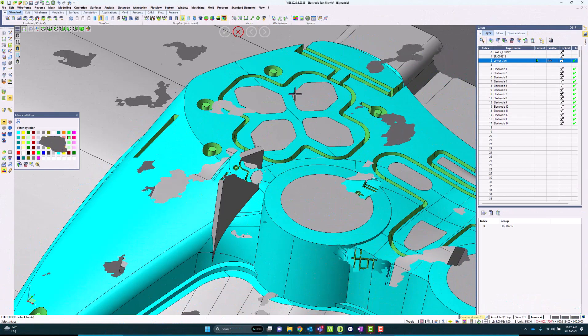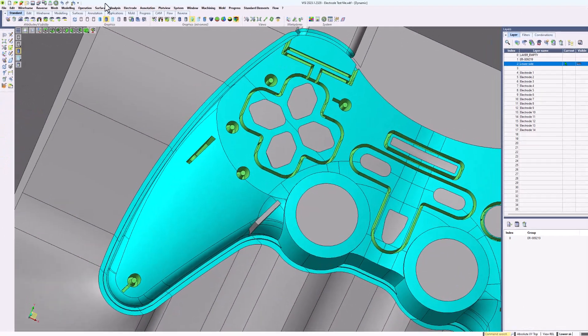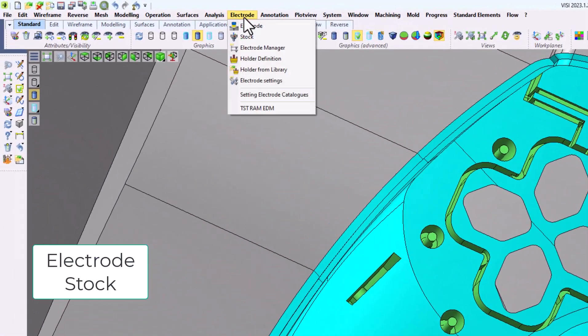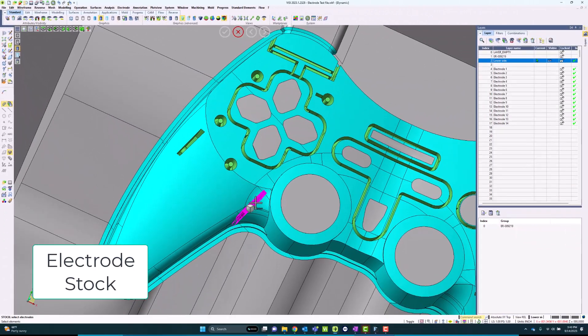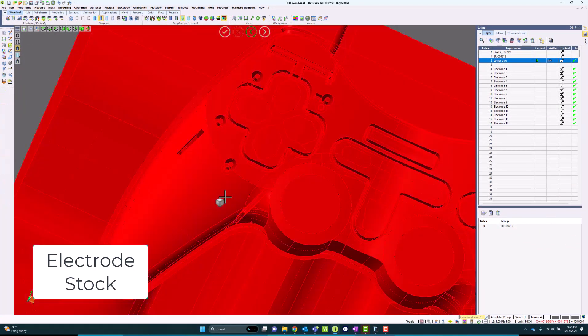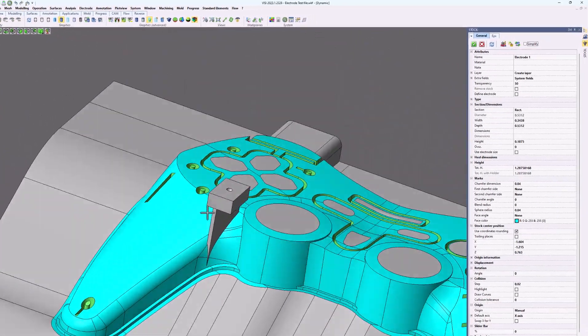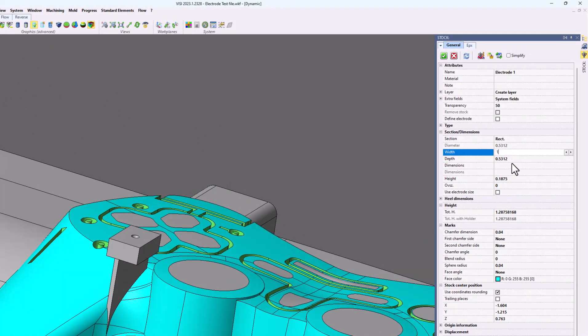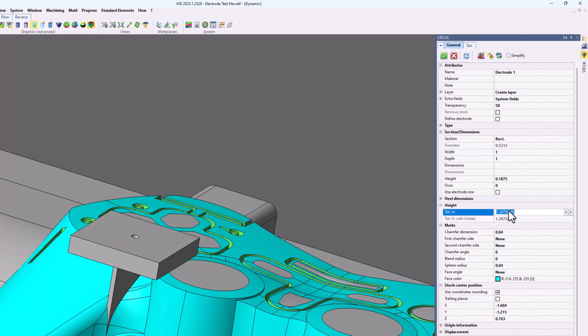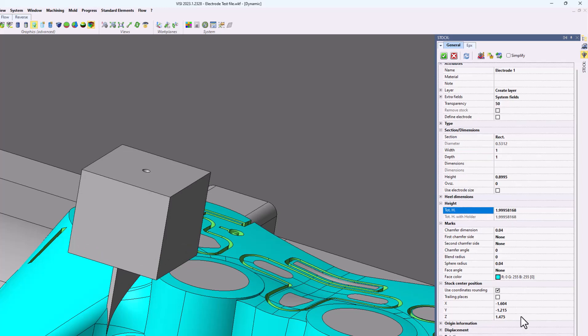As soon as I'm done with that, I can confirm and move on to electrode stock. Within stock, this allows me to actually create the raw stock body for the electrode itself. Let's just say my block is a 1 by 1 by 2 inch block. I can input these values and it automatically calculates those values in.